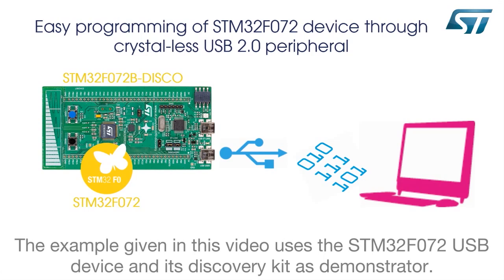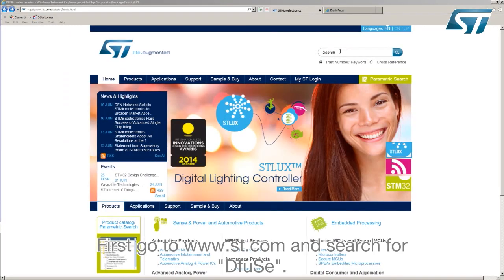The example given in this video uses the STM32F072 USB device and its discovery kit as demonstrator. First, go to www.st.com and search for DFUZ.